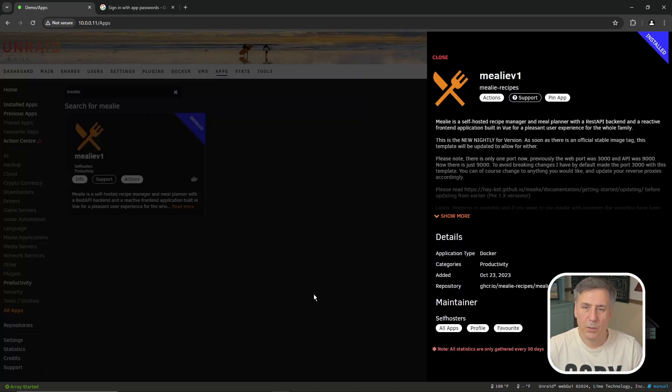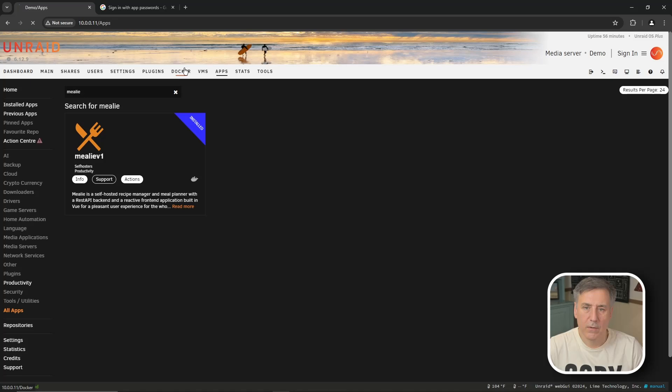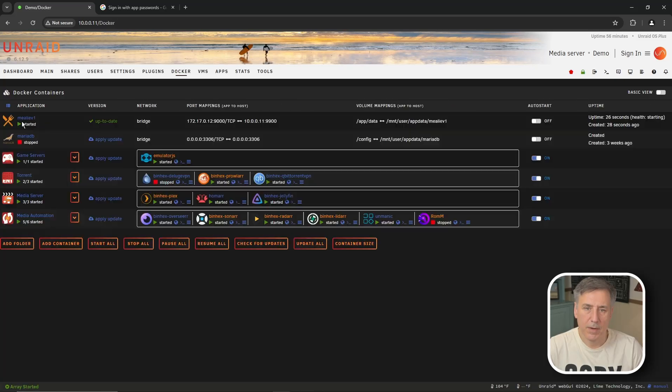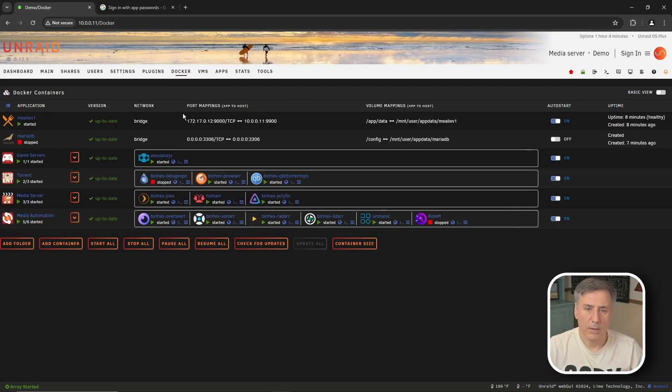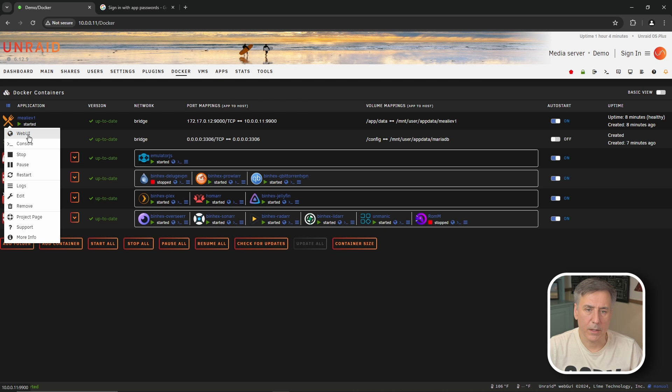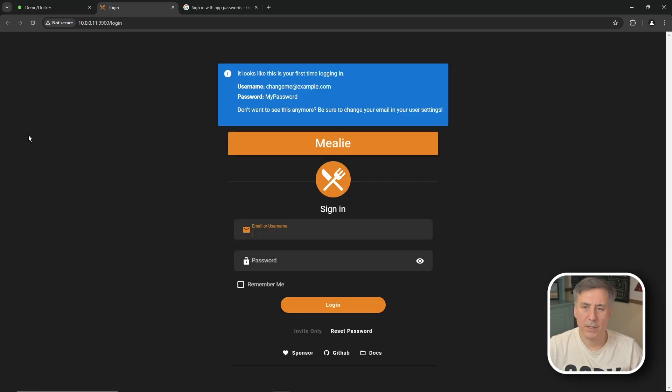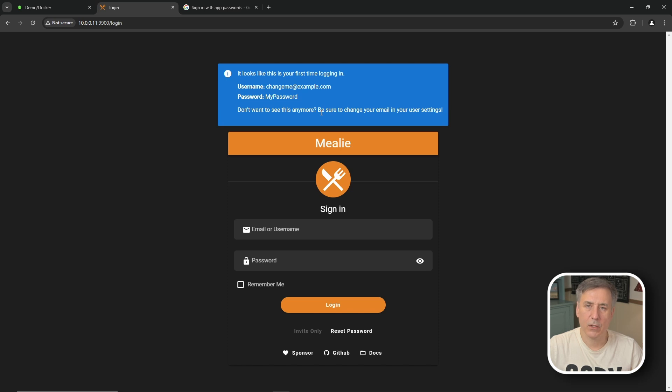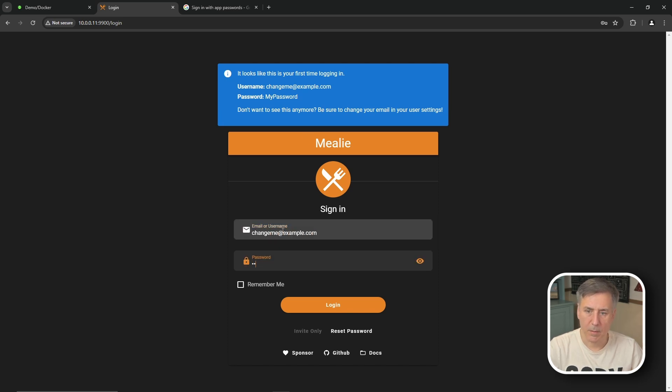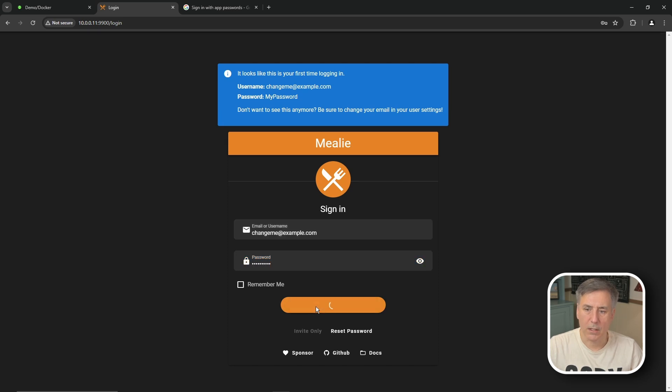Let's go open it up and see what it can do. To do that go over to the docker tab find Mealy go on the right and let's turn on the auto start. Then we'll go over to the Mealy icon click on it and click web ui and on the opening screen it says it looks like this is your first time logging in and it shows you your username and your password. So go ahead and use that information to log in below at change me at example.com and my password. Make sure I got it right and then hit login.